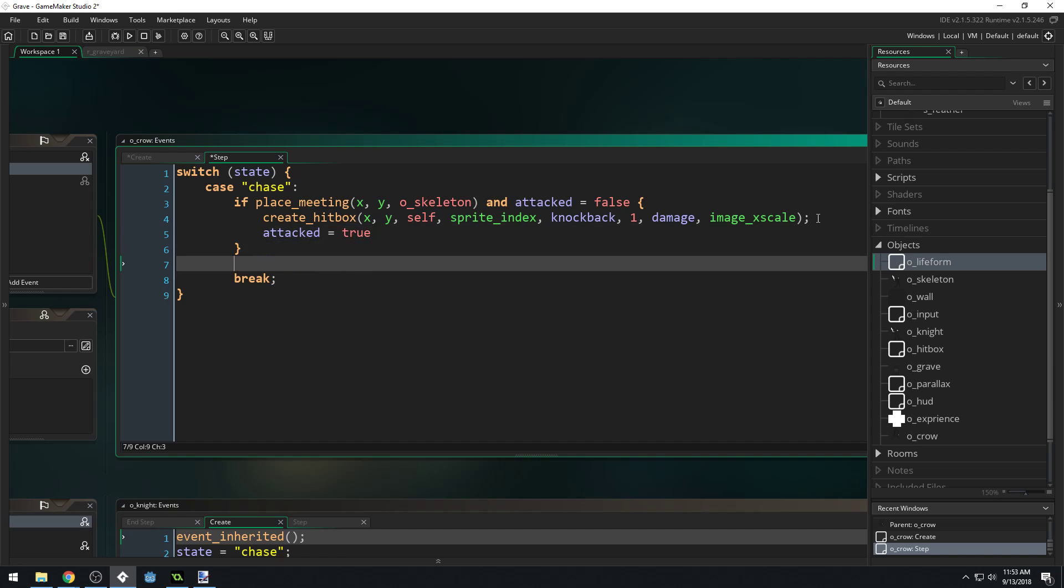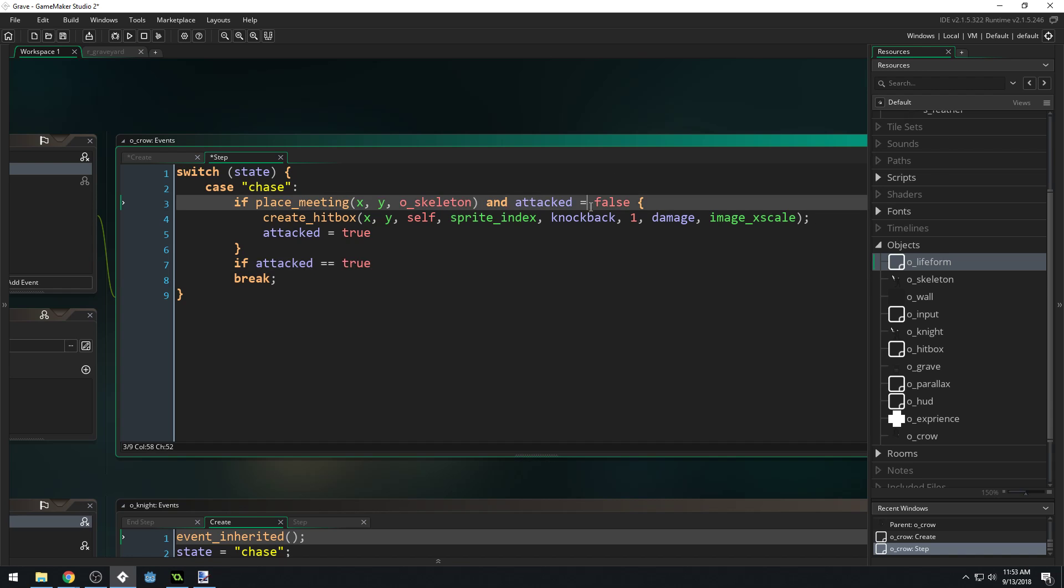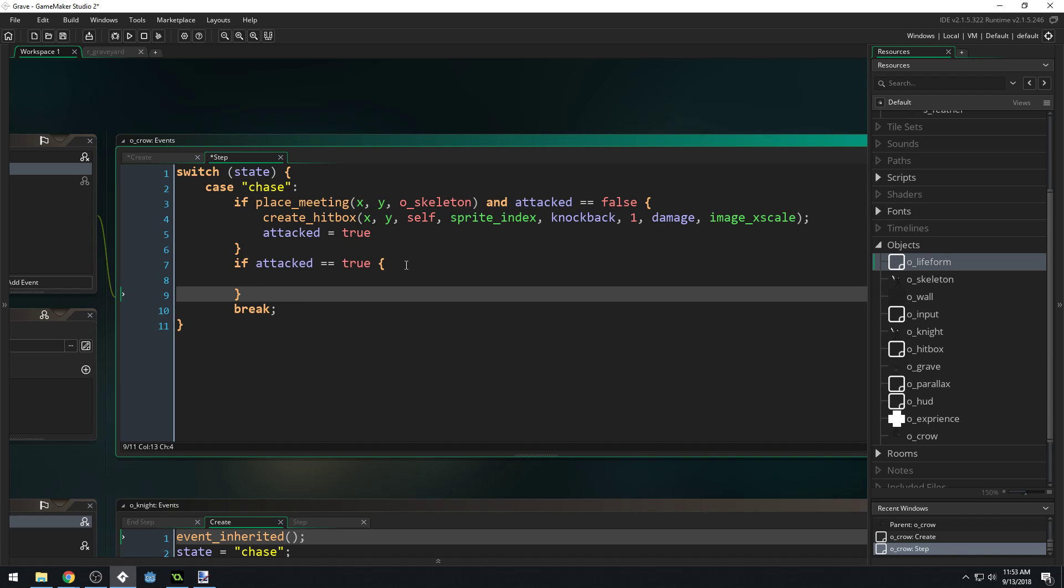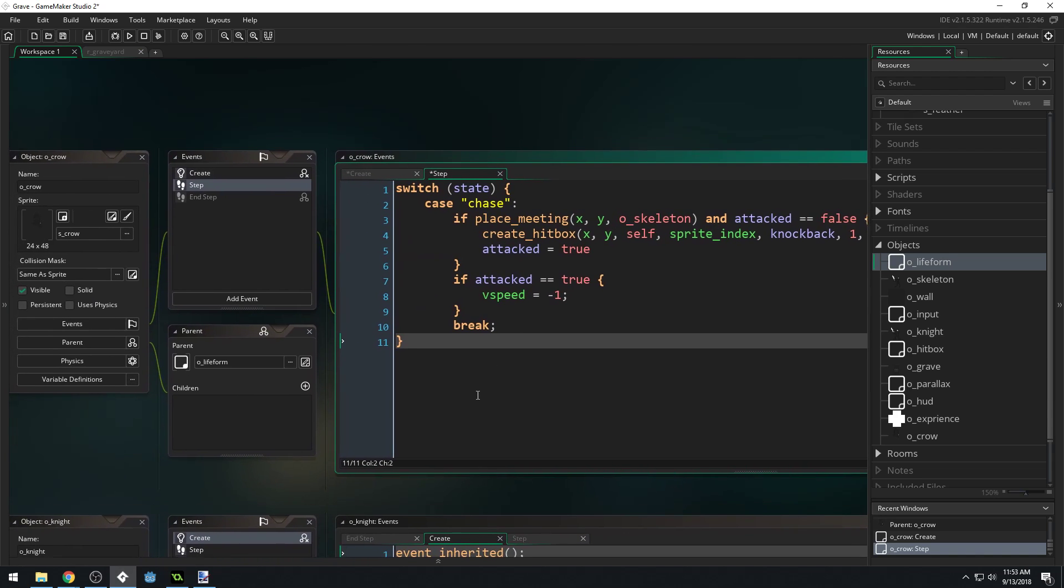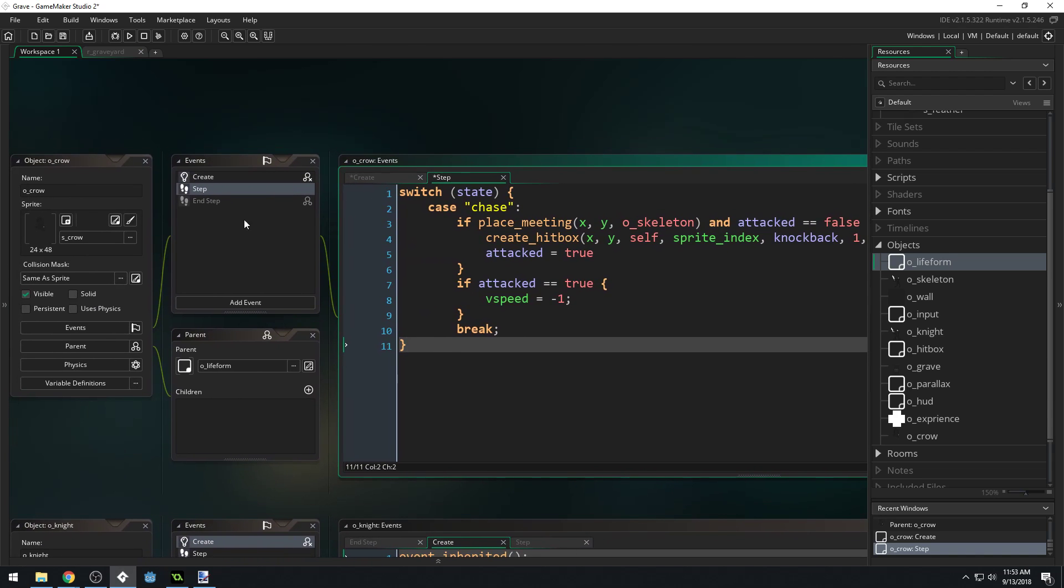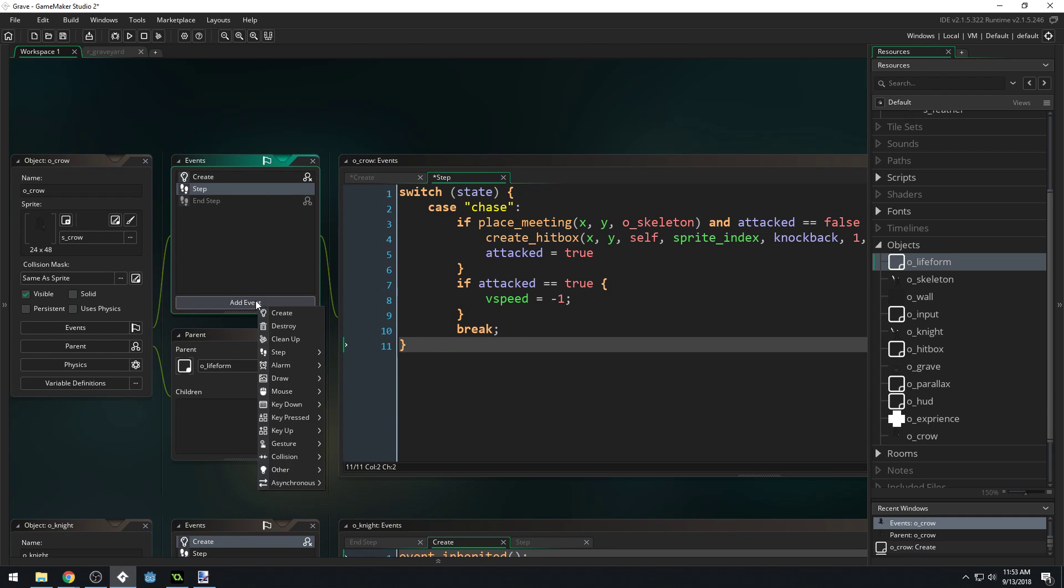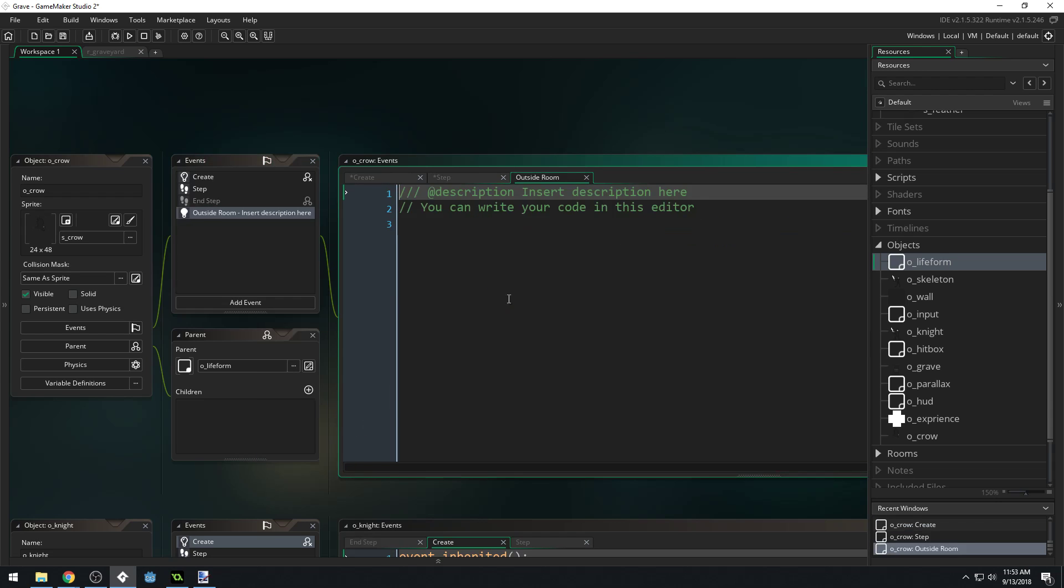Inside of this state we'll say if attacked equals true, make sure we use the double equals here the comparison operator not the assignment operator. If attacked equals true then v speed equals negative 1. Basically once we've hit the skeleton we want the crow to fly up off the top of the screen. We're going to make sure that we destroy this crow if it goes outside the room. Let's do outside room, instance destroy.